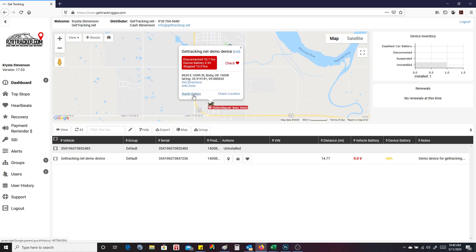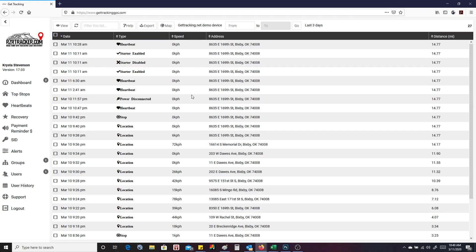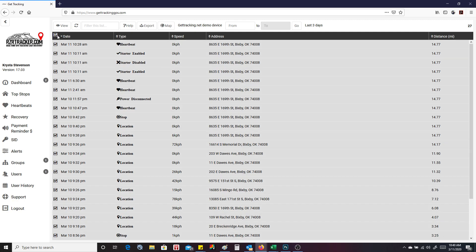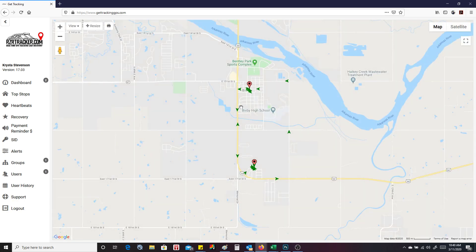One cool thing you can do to see your history is go to quick history here. And this is the quick history of the device. So I just kind of drove around the block yesterday after powering it on. Once you clicked here, you can select all of them and press map.